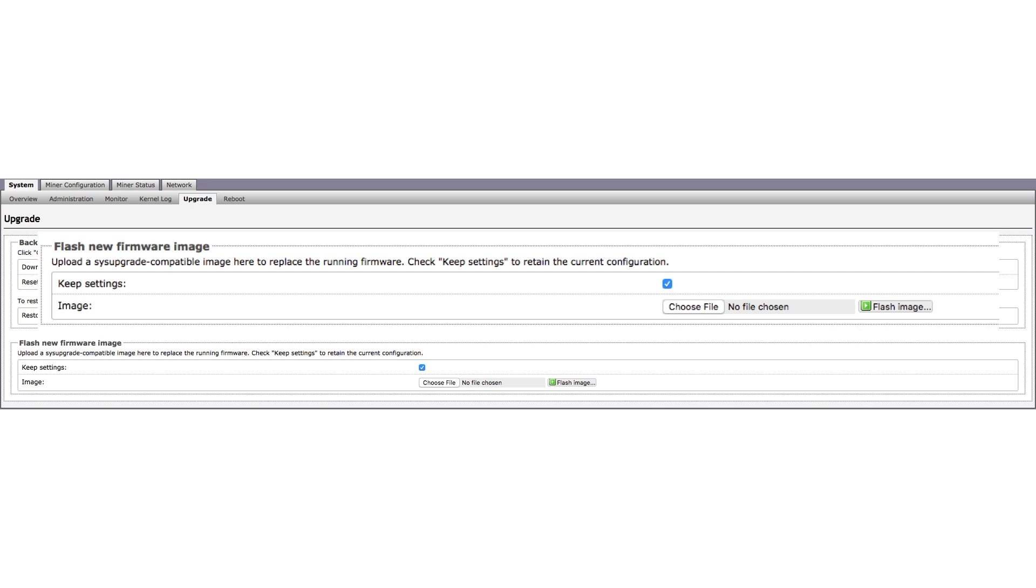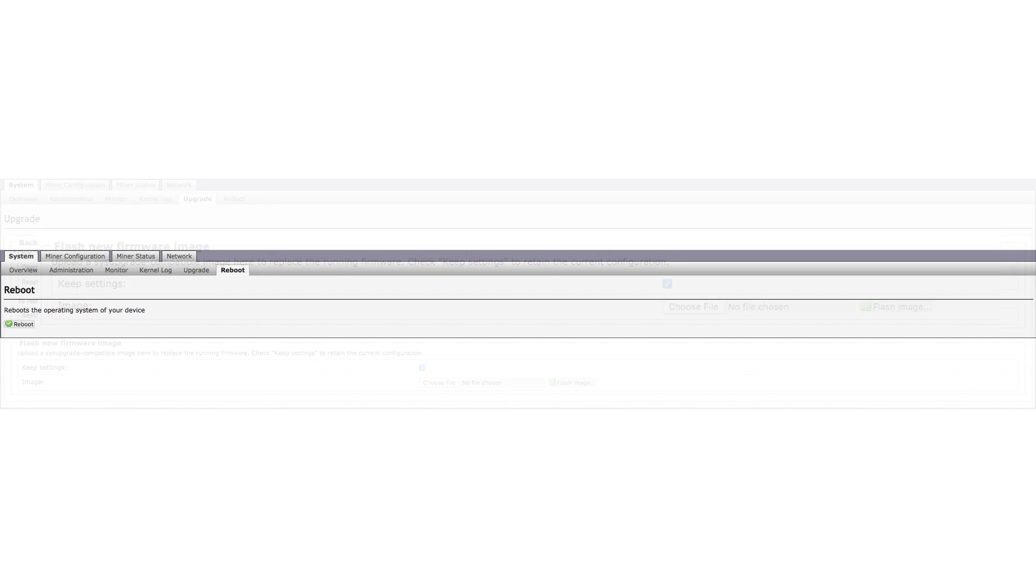Shameless self-promotion time! Does this whole flashing firmware business sound complicated? Not to worry! Keep an eye out for another video that walks you through the entire firmware flashing process. And the last tab in the System section is Reboot. Three guesses what that one does. And that's it for the System section.